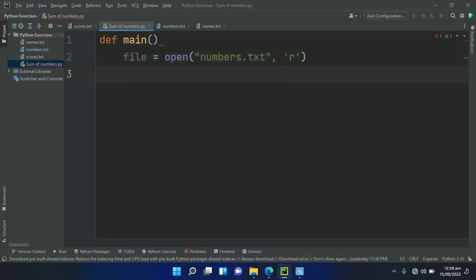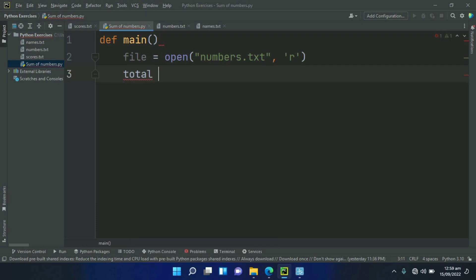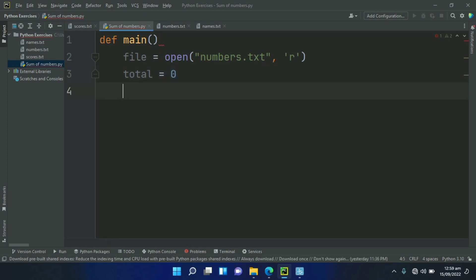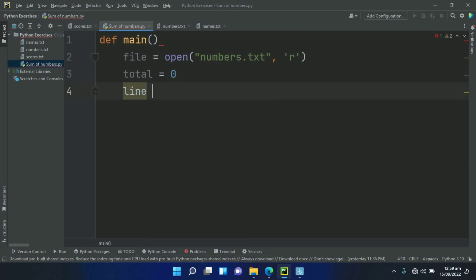After this, create a variable total and set this equal to 0. And create a variable line and set this equal to file.readline.